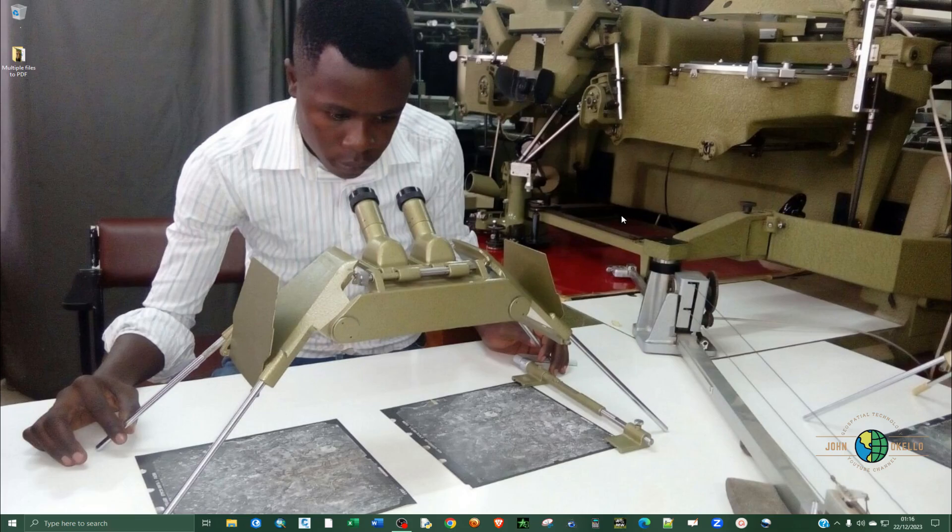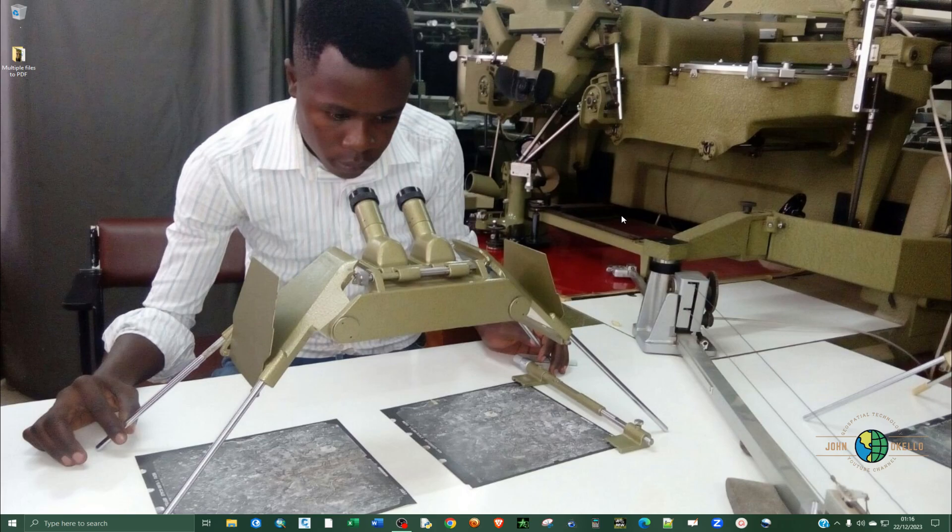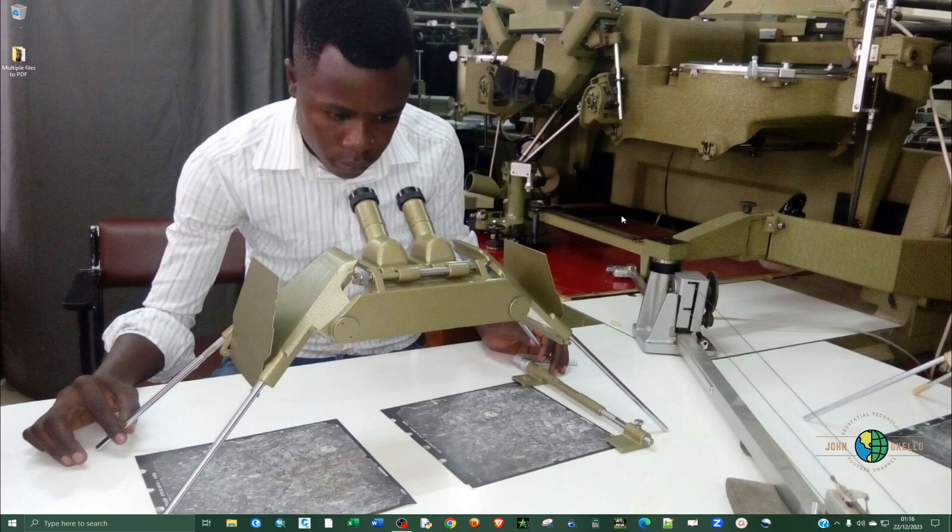What's up guys, welcome back to another tutorial. Today I want to show you how to combine different file documents into one single PDF file.